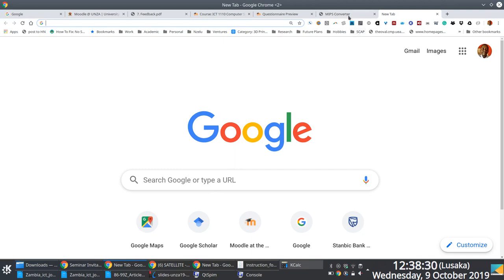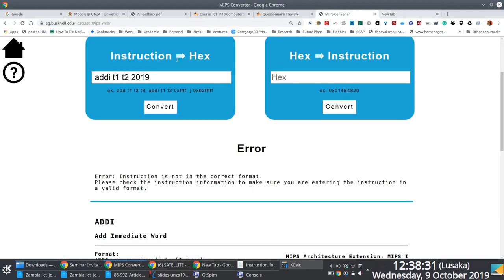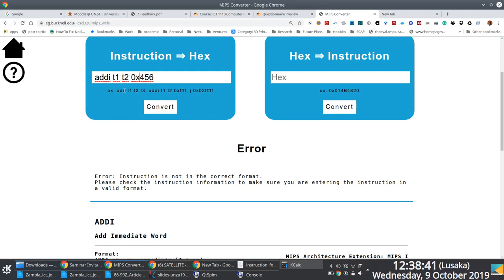So it wants us to represent the number in hexadecimal, not in decimal. So let's just assume this is not 2019, but it's the one we had, 456, right? Is that fine? 456 is ICT 11, I mean 11, 10. So if this is zero and then this is also register zero, hopefully this works.